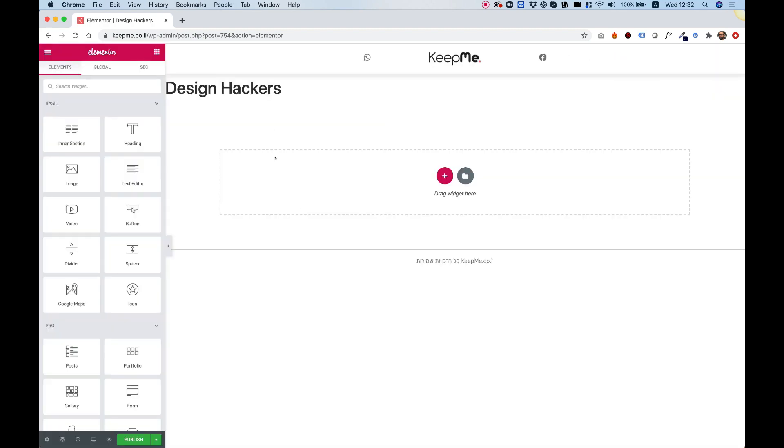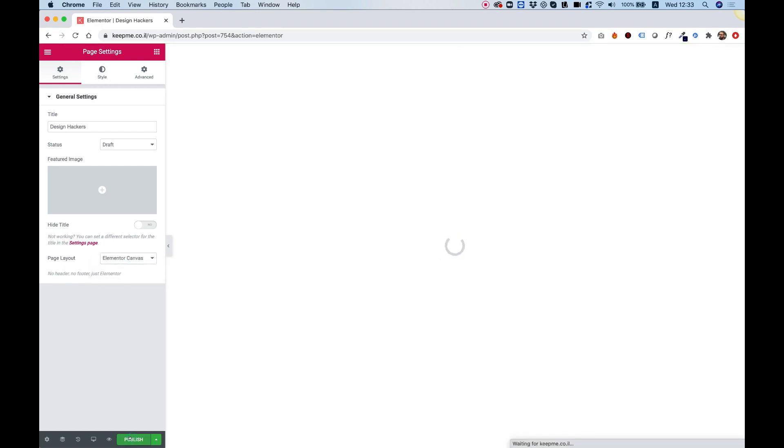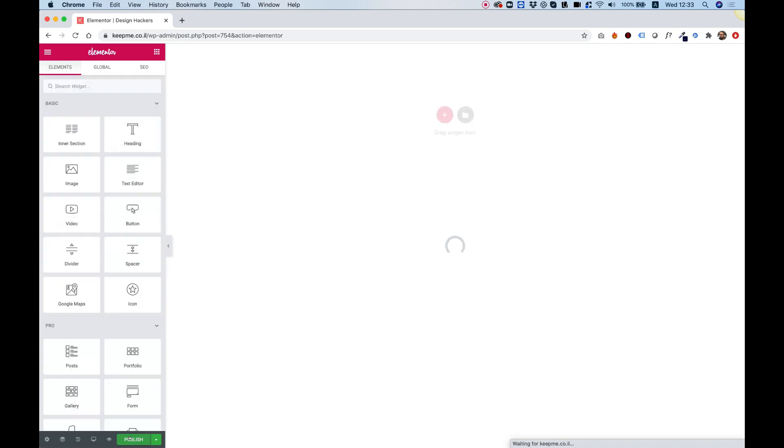The first thing we're going to want to do while creating a digital business card is eliminate our header or footer or page title, whatever we have. So in settings, I'm going to change the page layout to Elementor Canvas. Click Publish to save, and that will eliminate all of those.